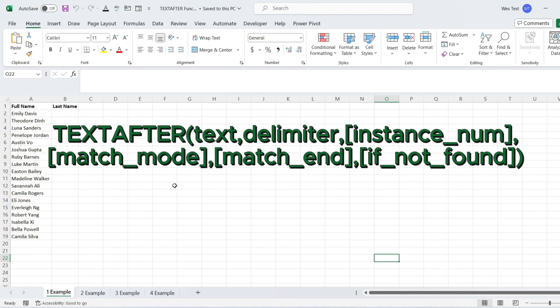The fourth argument is match mode, which controls case-sensitivity. Zero means case-sensitivity is enabled, and one means it is disabled. The default is zero. The fifth argument is match end, which treats the end of the text as a delimiter. Zero means disabled, and one means enabled. The default is zero.